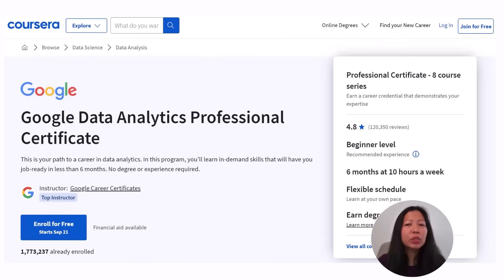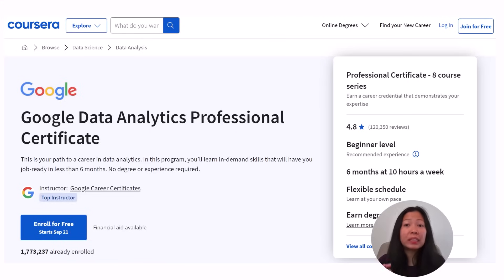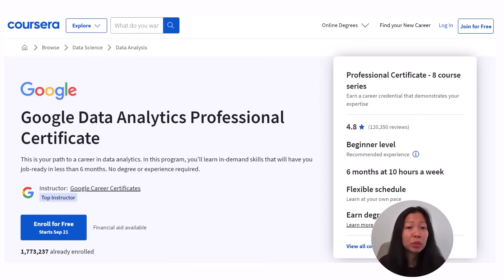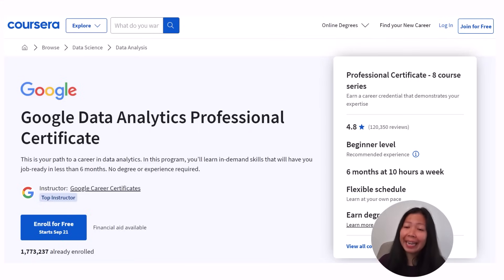As the name suggests, this certificate is provided in partnership with Google. It is a great starting point for anyone who wants to break into the field of data analytics, particularly those who want to become data analysts.